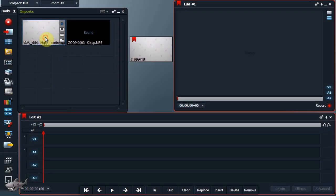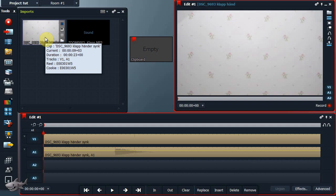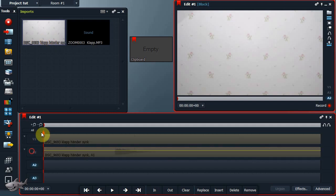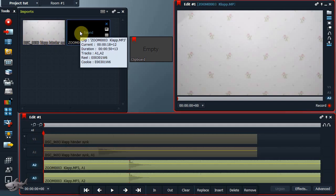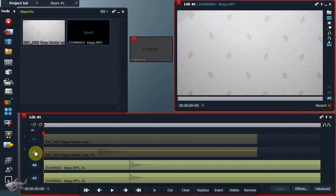Lägg video och ljud på tidslinjen. Lägg till ett ljudspår om så behövs. Avaktivera ljud och bild från kameran.